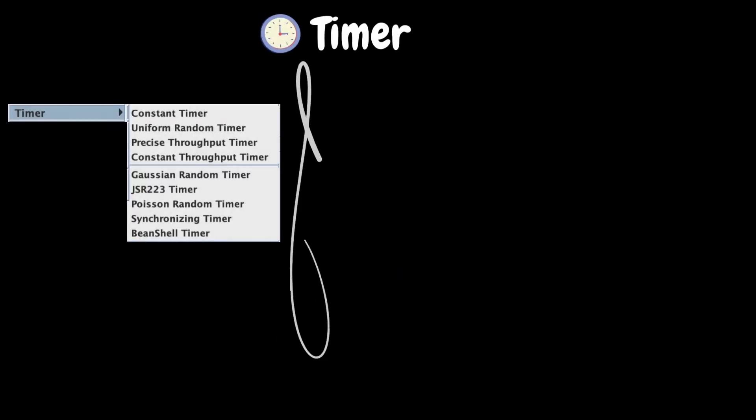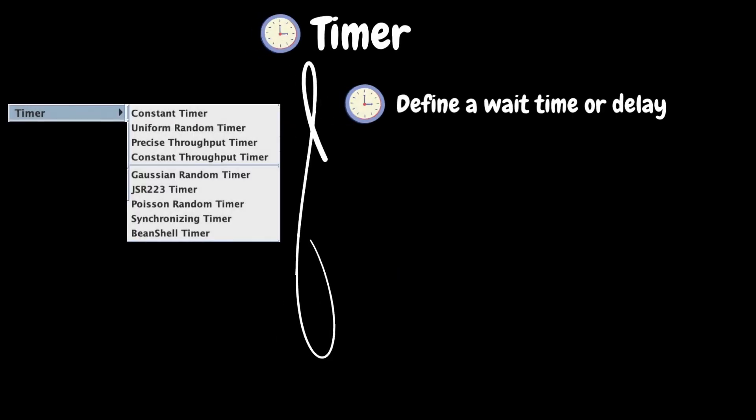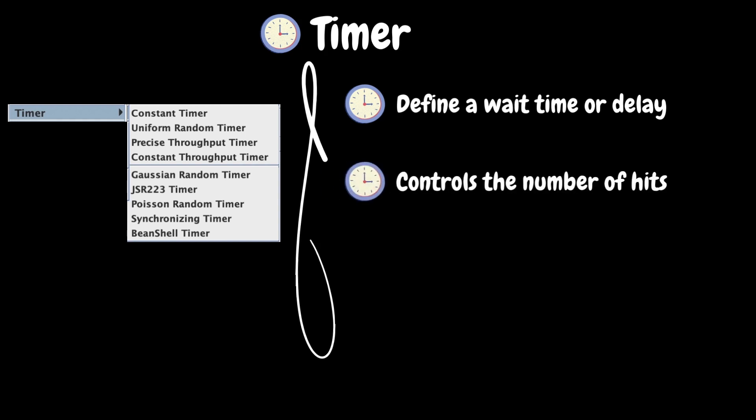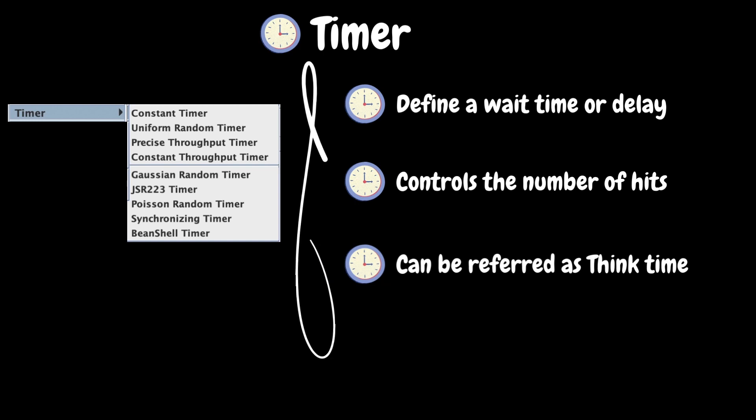The next element is timer. By default, JMeter threads execute all the samplers in sequence without pausing. This is not a real user behavior as no user will fire the request continuously one after another, right? So, timer element helps to define a wait time or delay time between sampler requests. Timer element is also used to control the number of hits to the server. It can be referred as a think time in other performance testing tools.